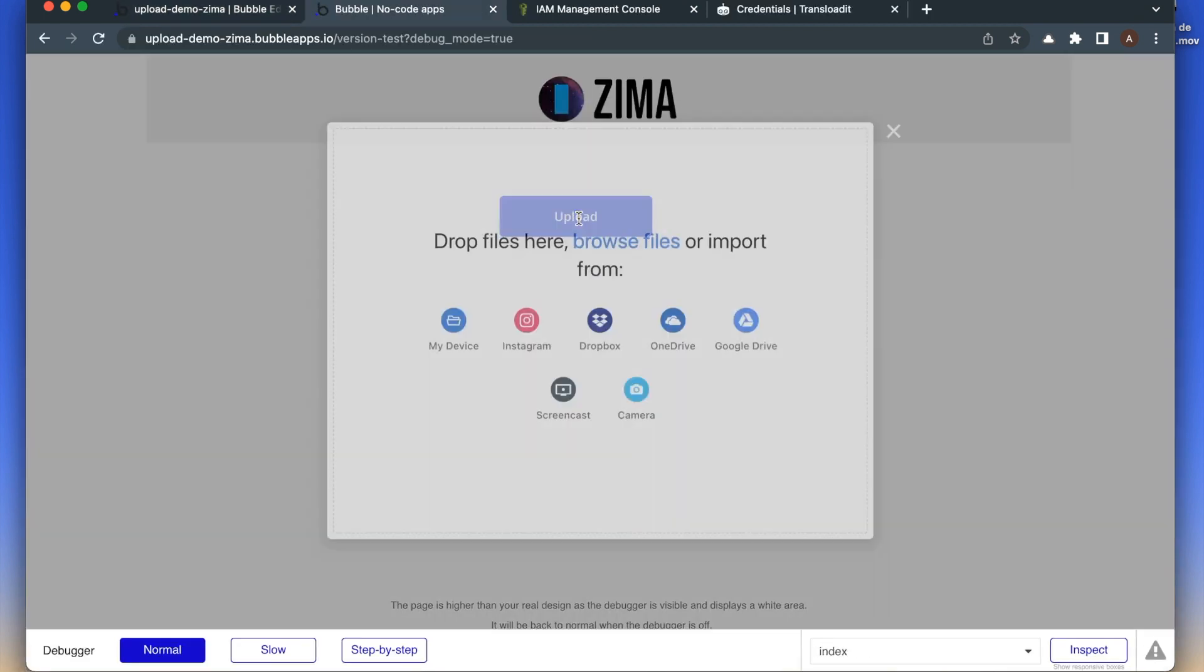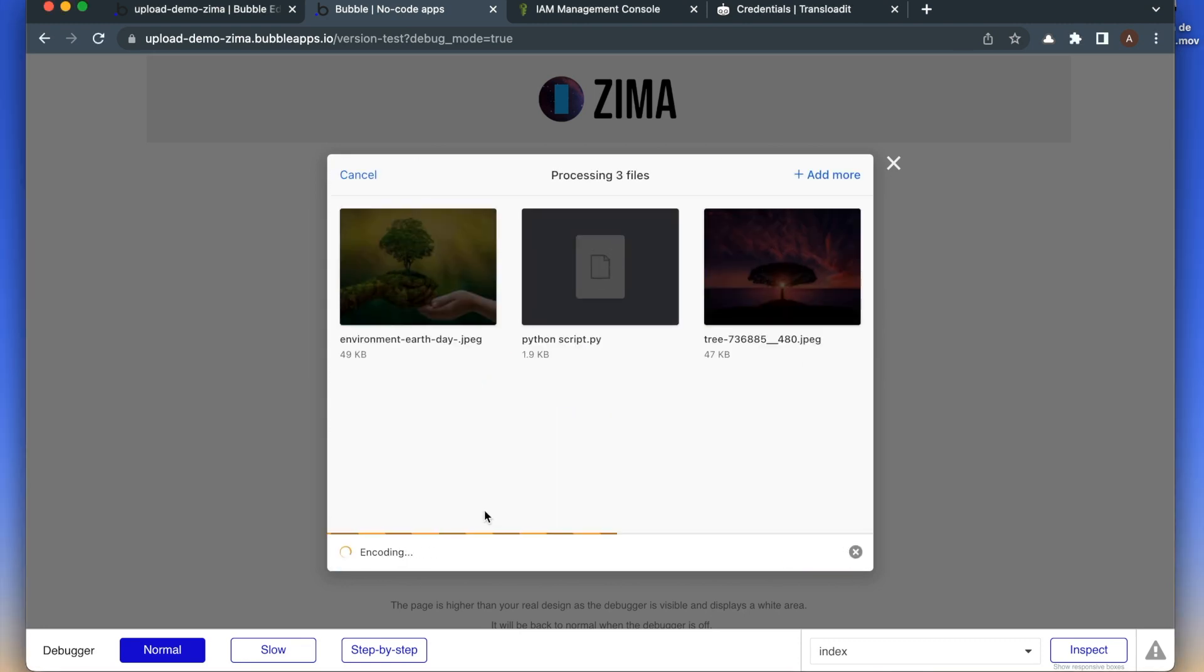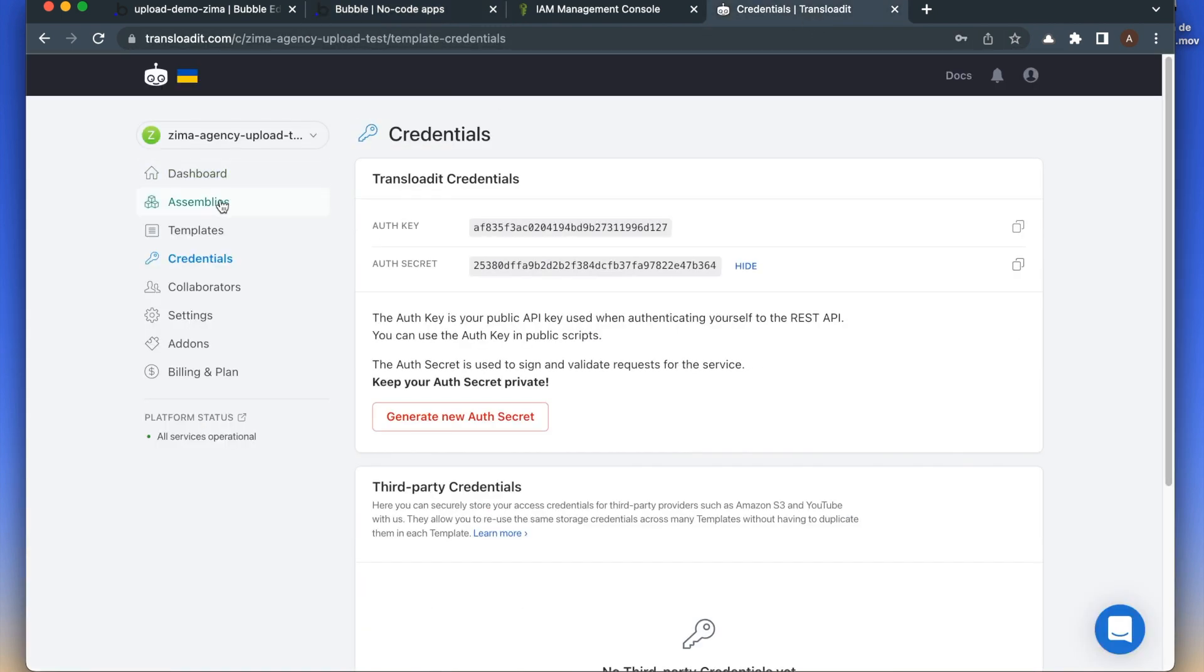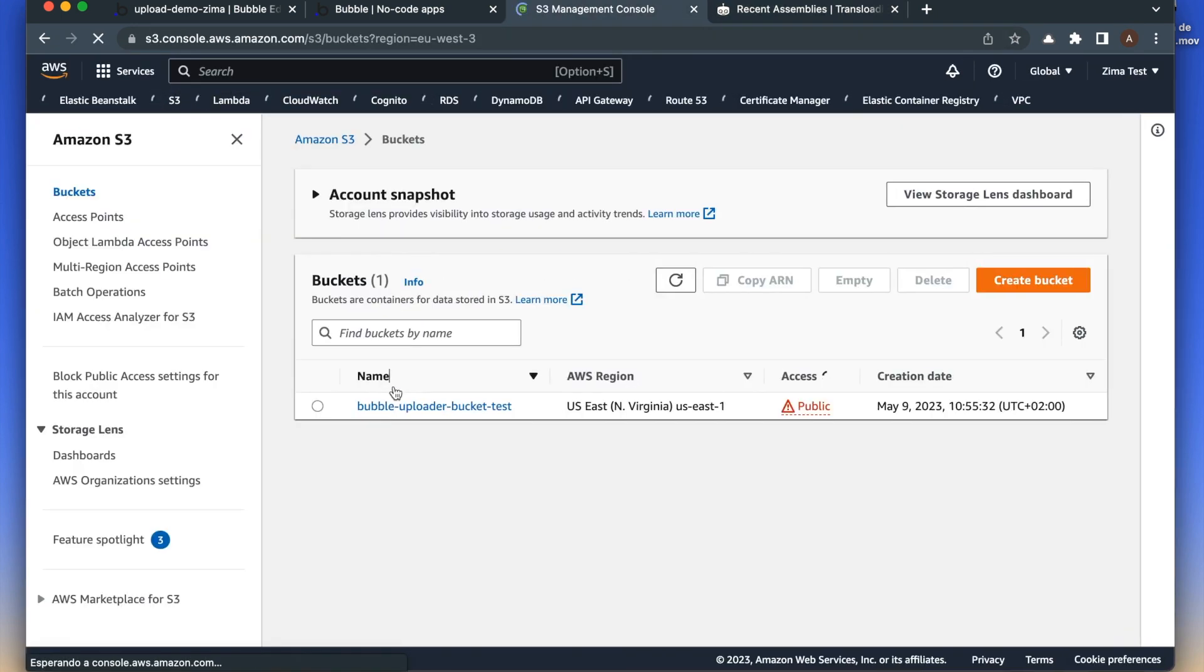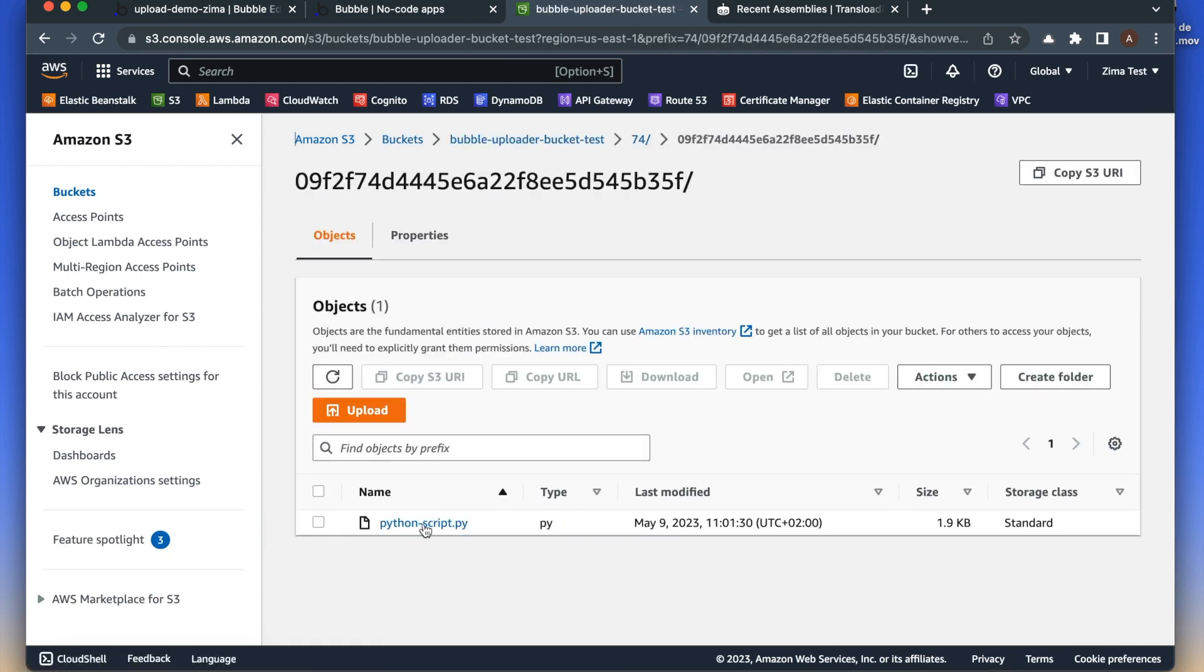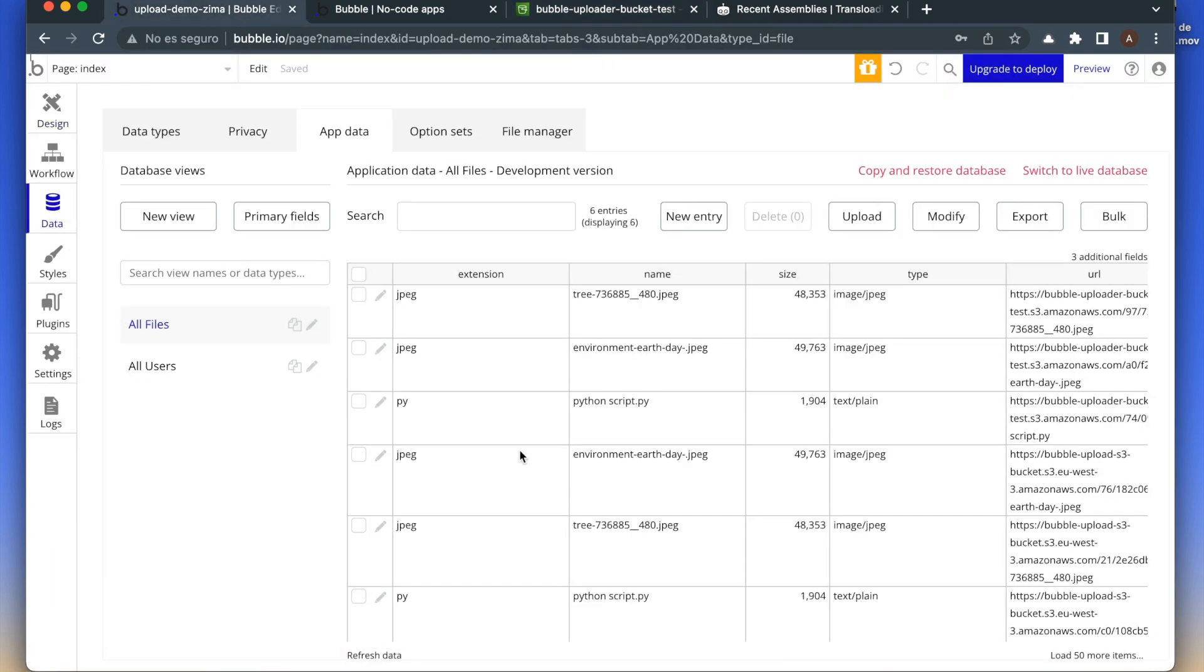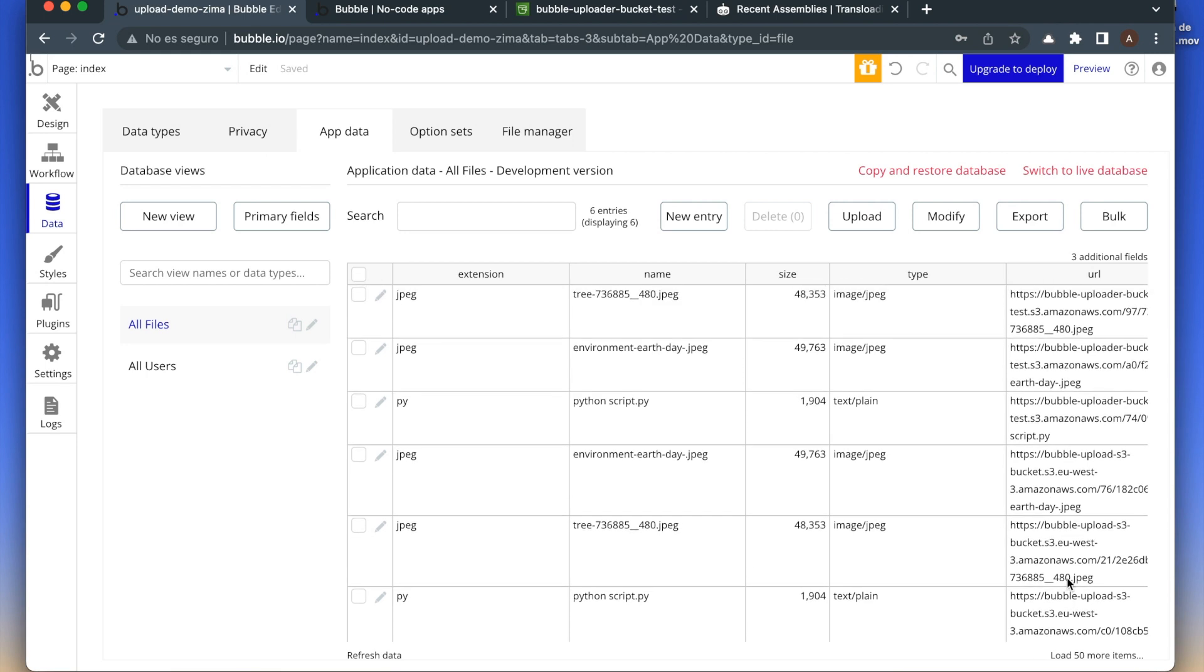Let's upload three files. Everything is ready. Now let's check inside Transloadit. In assemblies, we can see that it has been successful. Then we can go to the S3 bucket. We see here three folders created, and inside each folder we have the file. Let's also check inside the app data. We have these three new files with the URL from our S3 bucket.